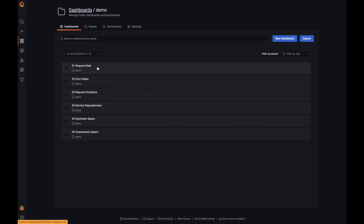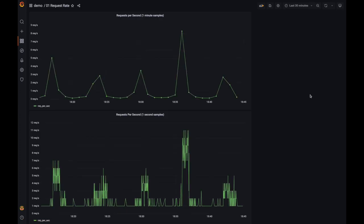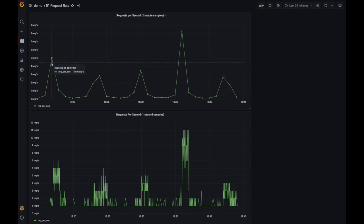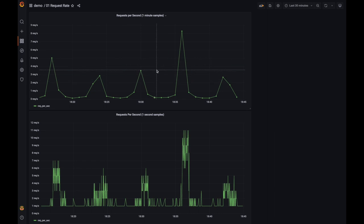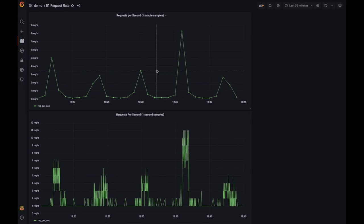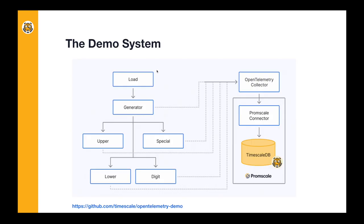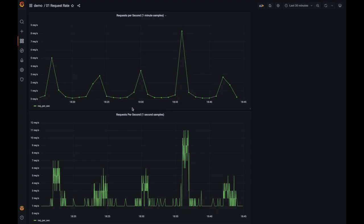We're going to start by looking at the request rate dashboard. This dashboard is simply showing the number of requests per second happening across the microservices. Since there is basically one entry point, which is the generator, this is measuring the request throughput for the generator. Throughput — requests per second — is one of the golden metrics when measuring application performance. The other two are error rate and latency, which we will be looking at next.